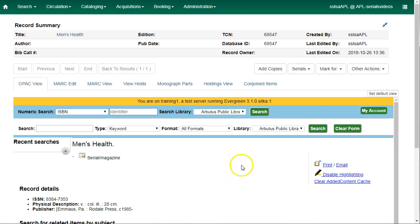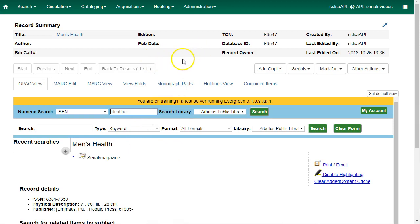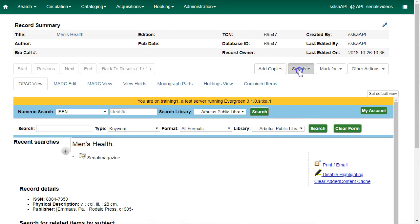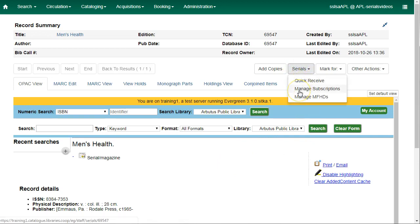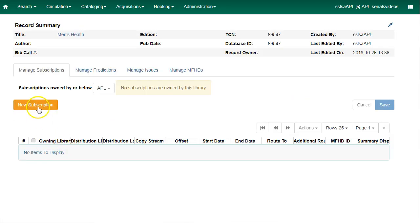Subscriptions are attached to existing bibliographic records in the catalog, so find a bib record for your title. If one doesn't exist, you can import one from Z39.50 or you can create a brief MARC record. From the record summary, click on serials and select manage subscriptions. Click on new subscription.